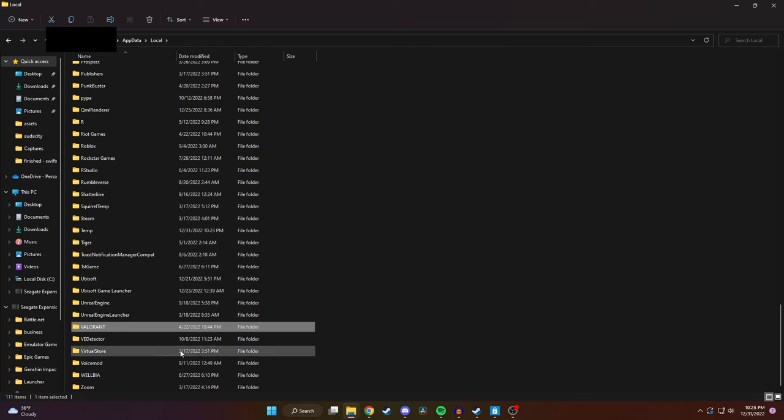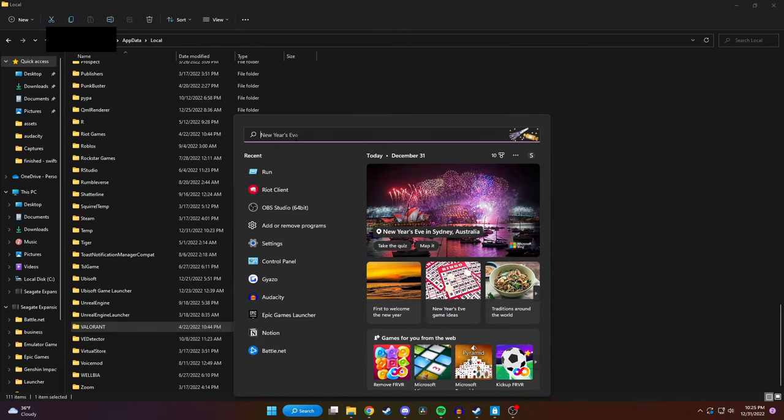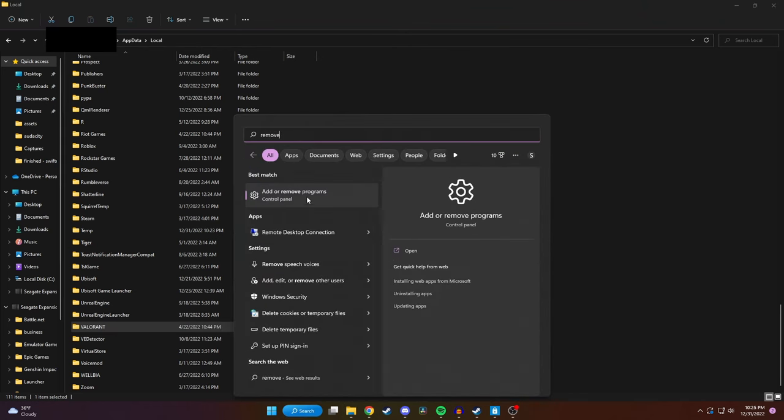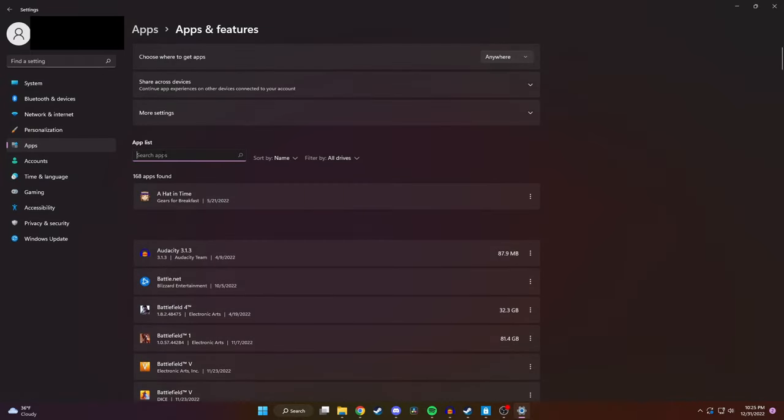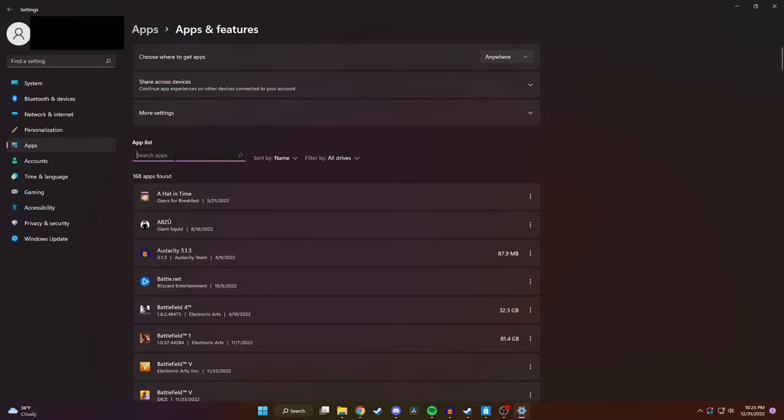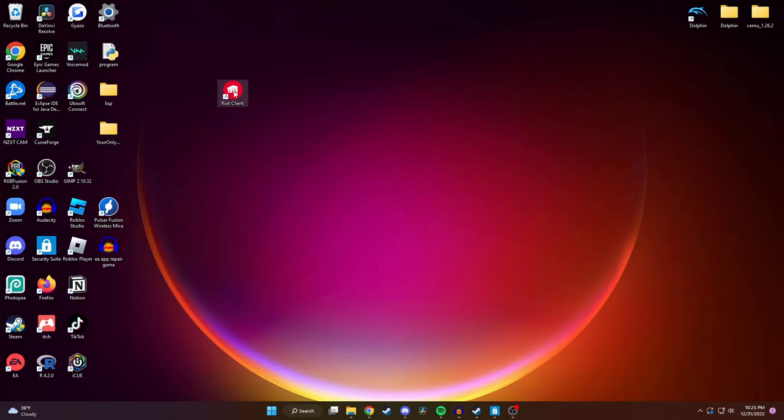And with that said you'll also probably want to delete all the Riot games as well such as Valorant and League. To do that you want to type in remove programs and then you can just search up all the games on this app list here. Then finally to finish it off you can delete your Riot client icon and then you can permanently delete everything out of your recycling bin.